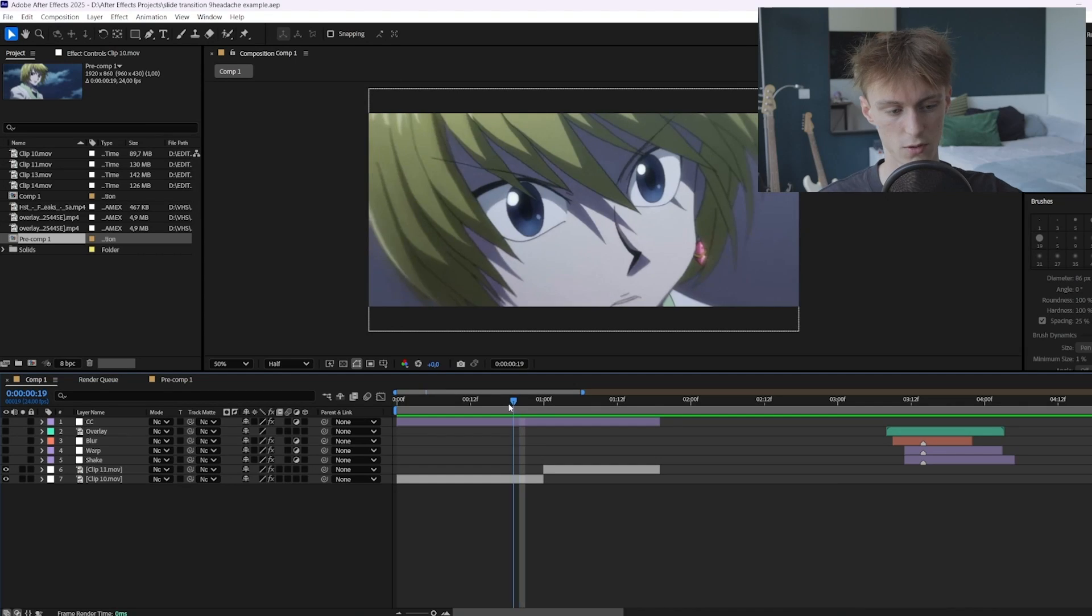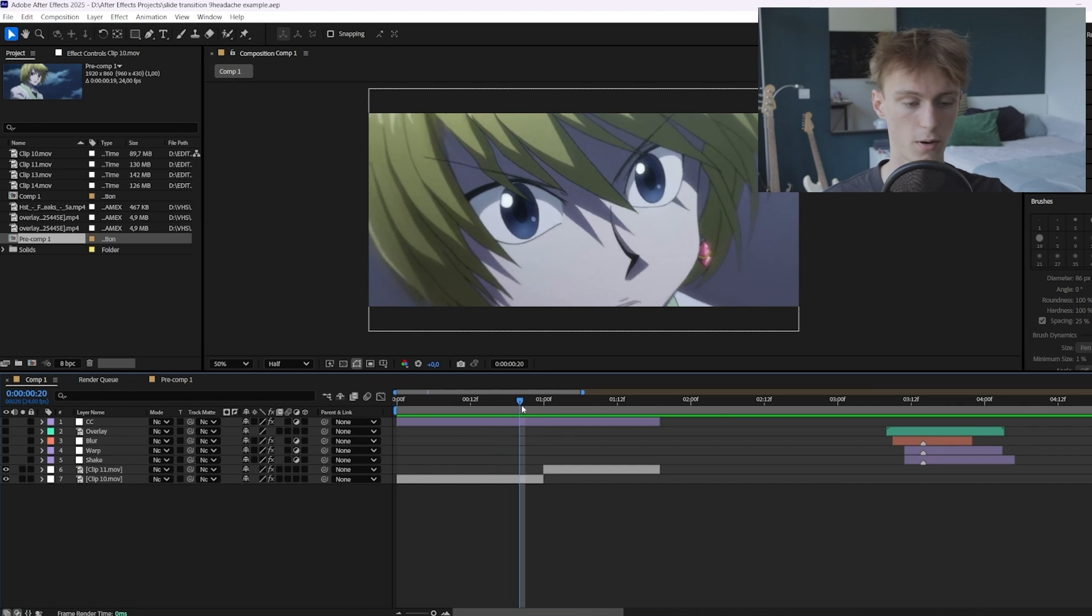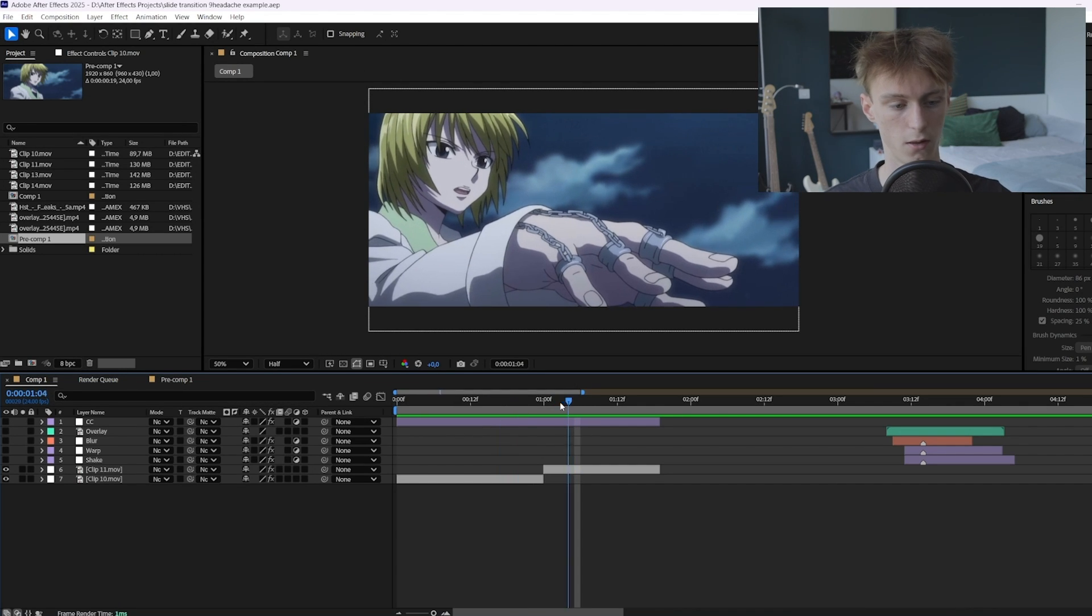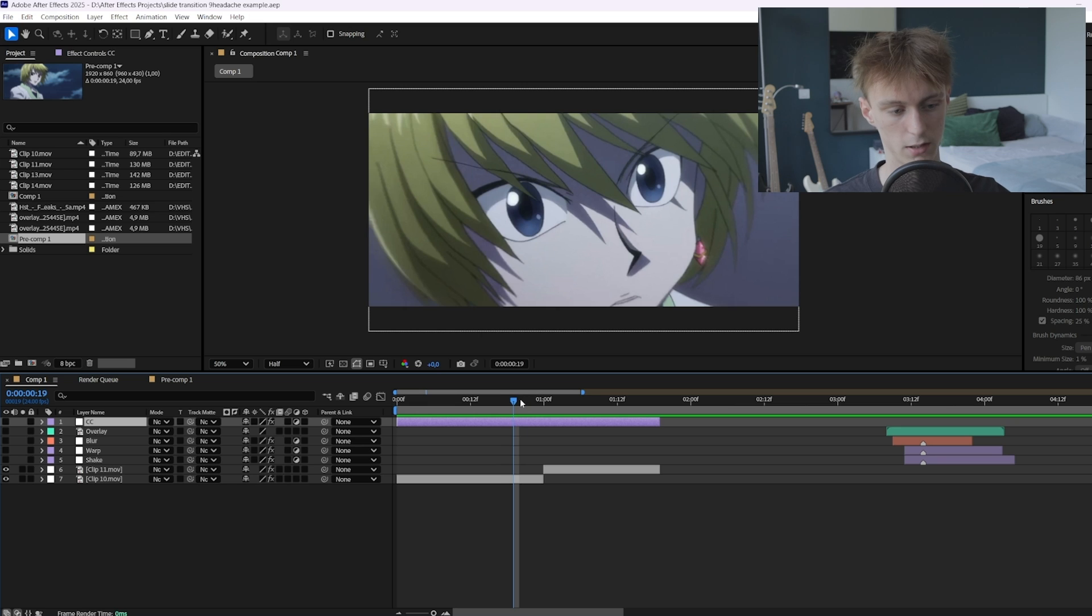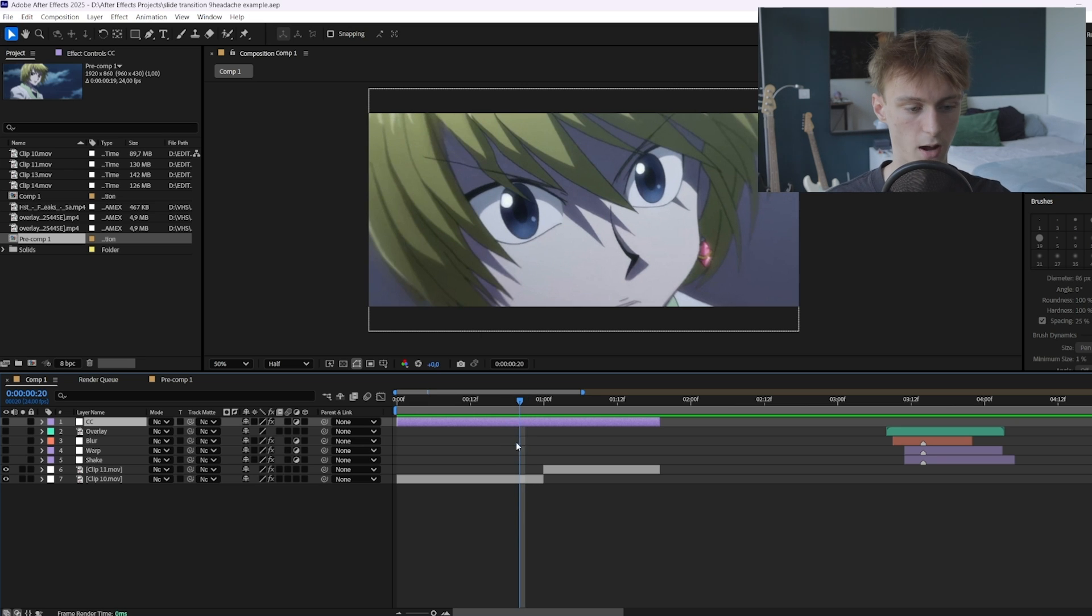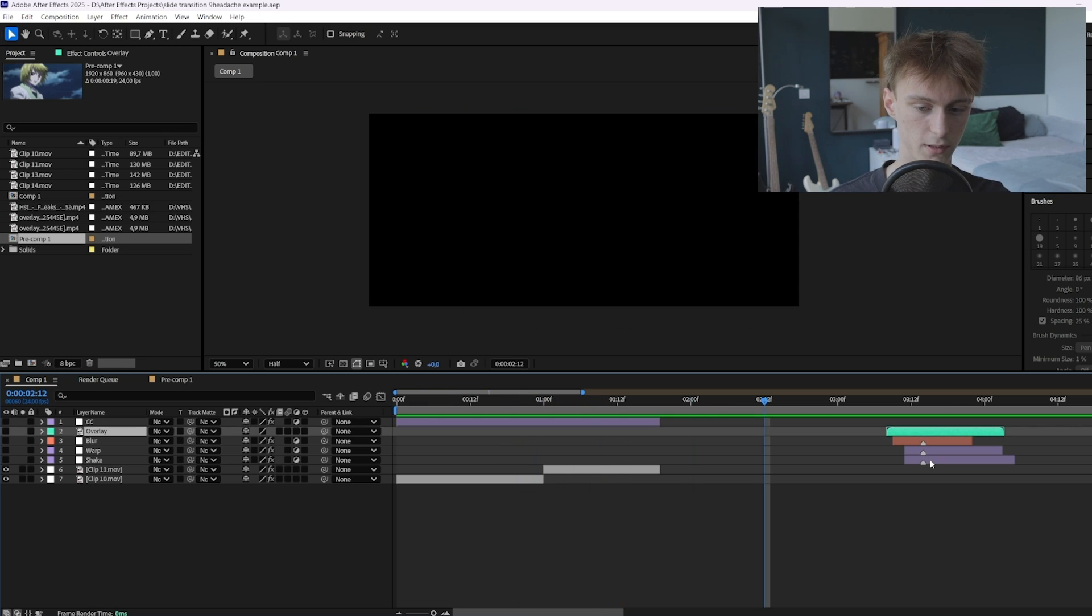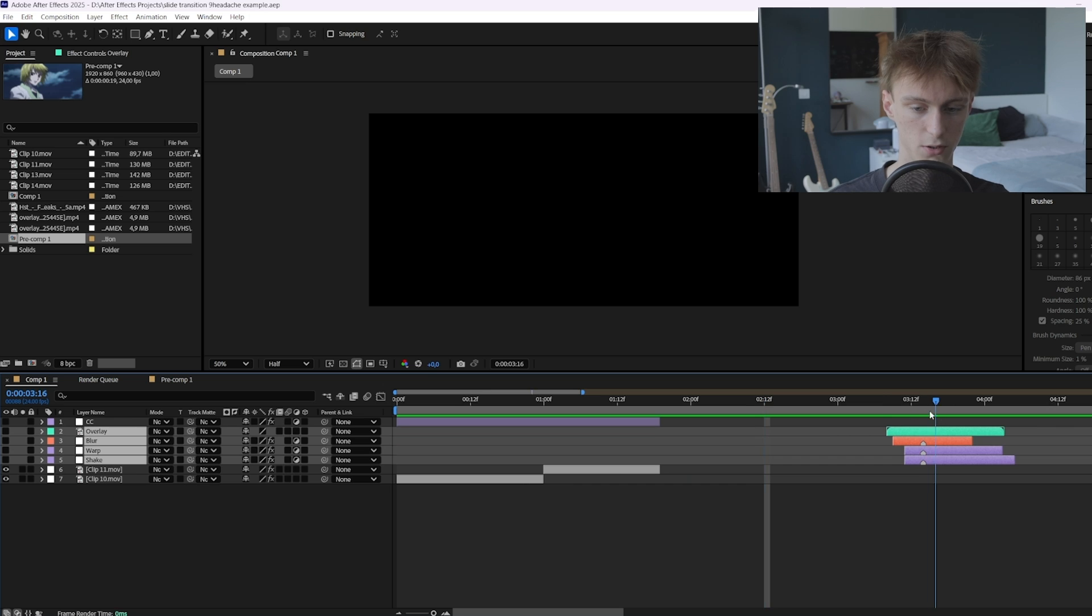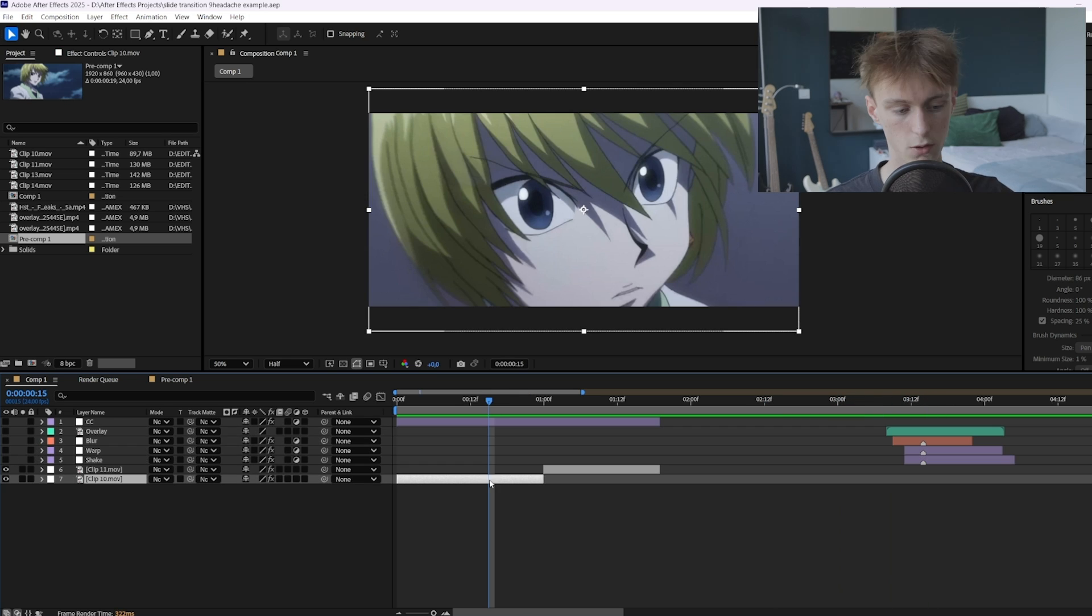So you just want some clips that match movement wise so then the transition will just be a lot easier. This top layer here is just some CC, you don't need that for now but it's just to make the end result look better. And then I got some references here so I disabled them as well.